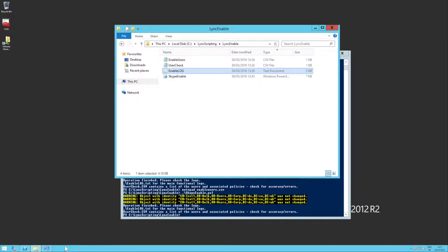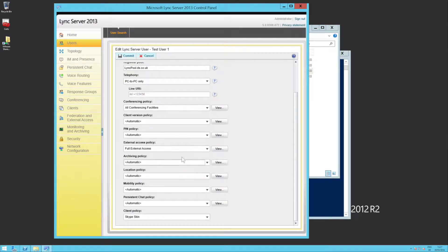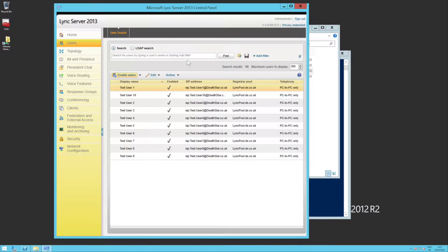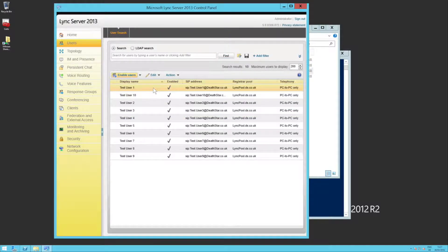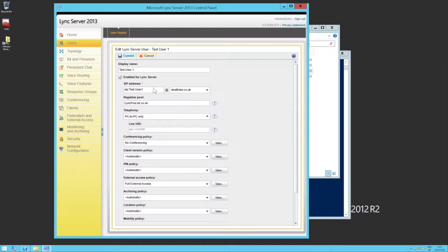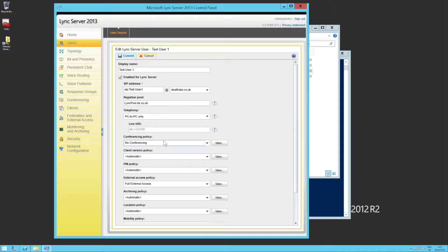OK, so if we pop into the control panel, we're going to find our test user one. What we should see is no conferencing applied. There you go.